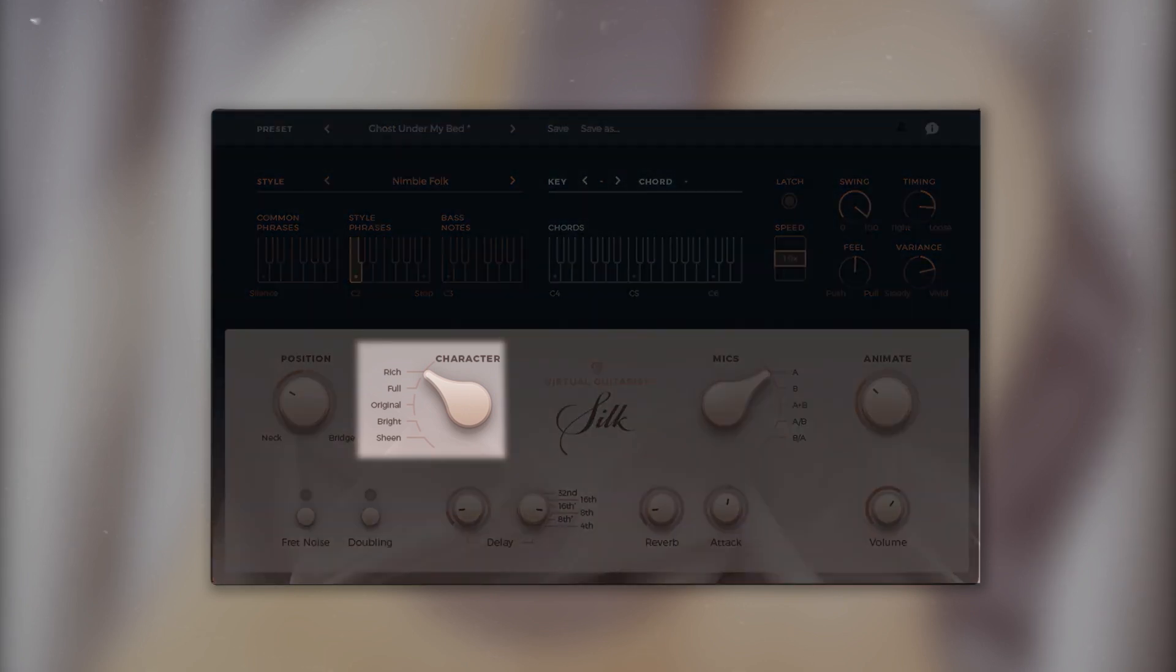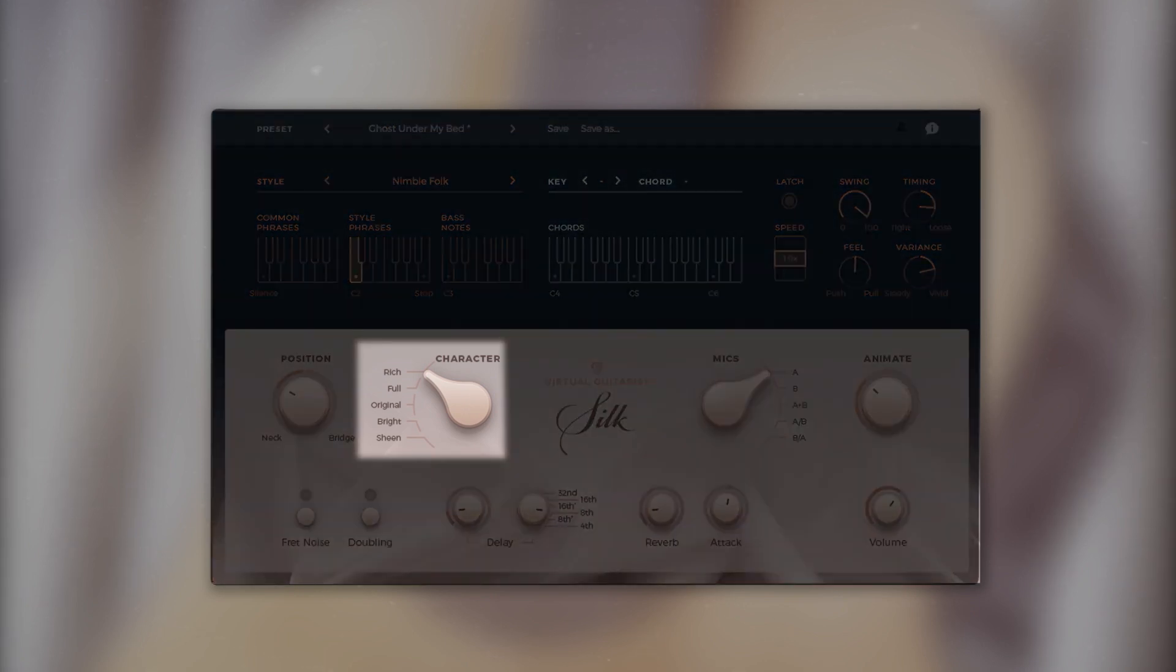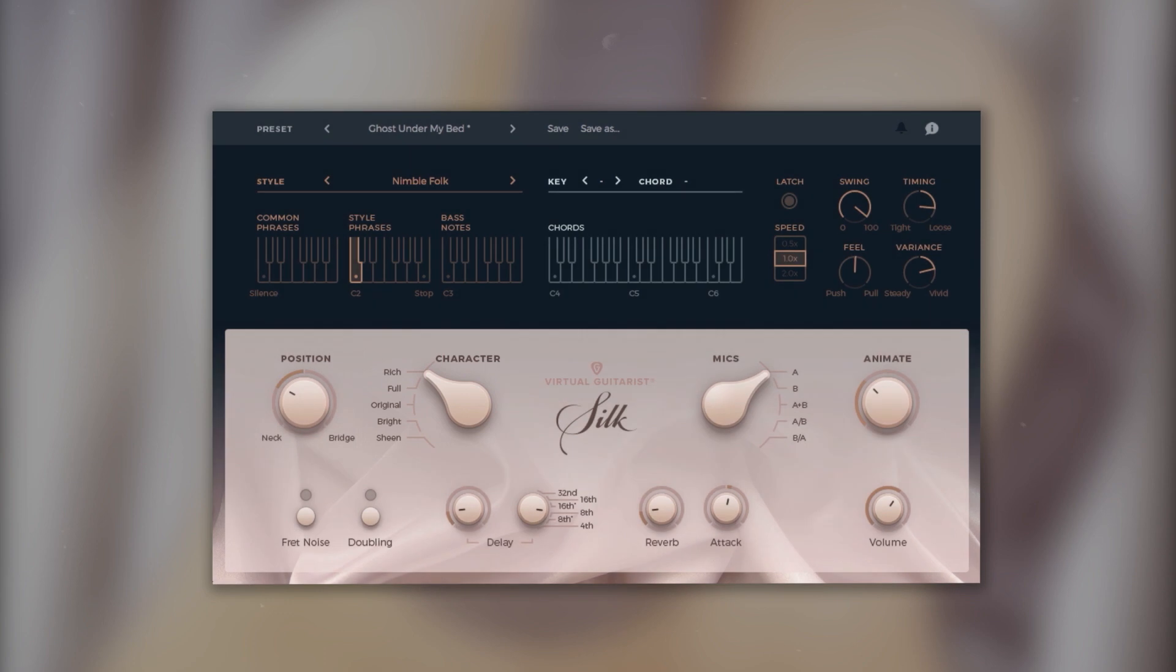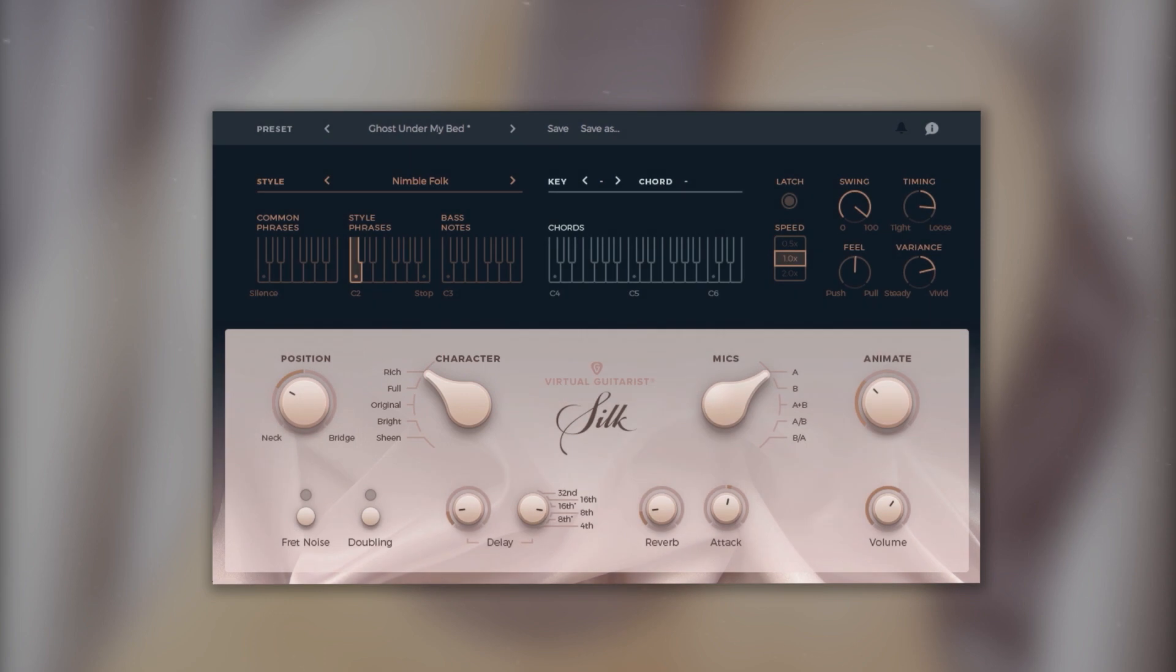Let's take a look at the left hand side of the interface. Here you can choose between five distinct character settings.